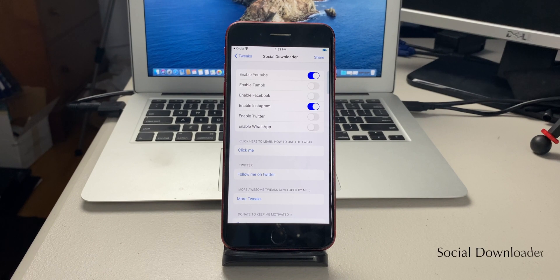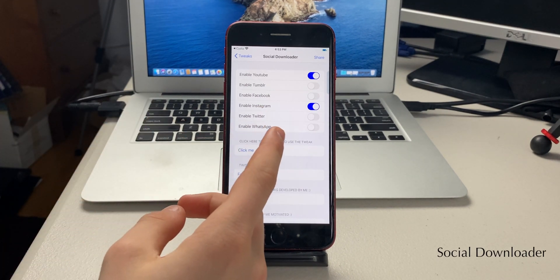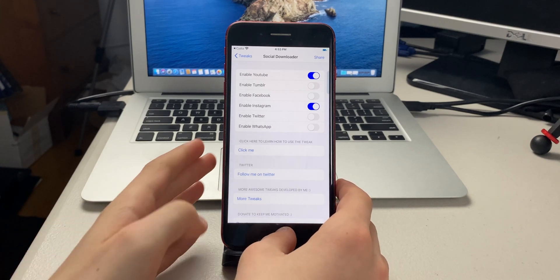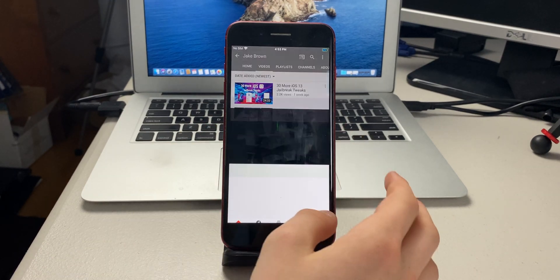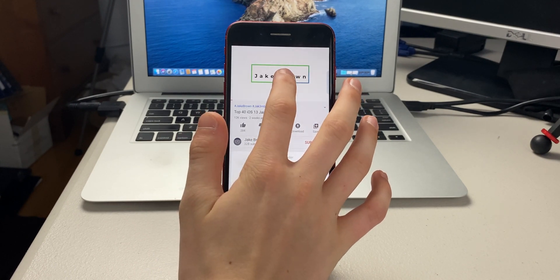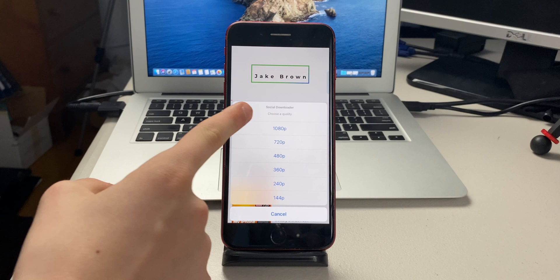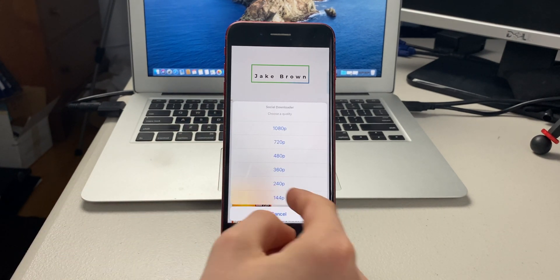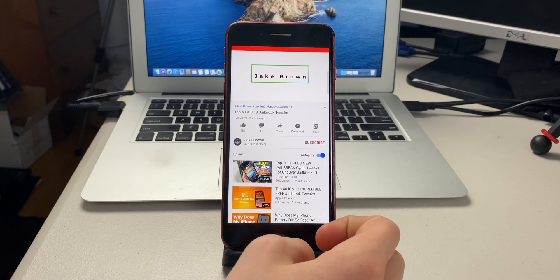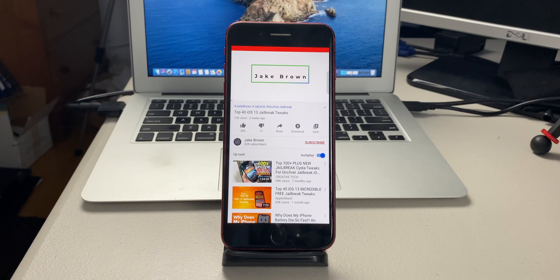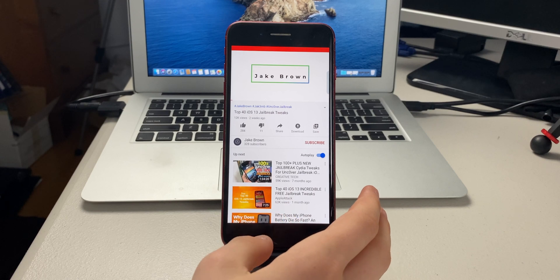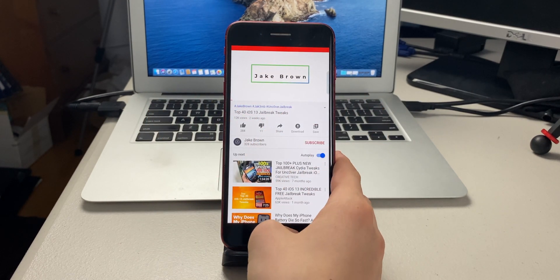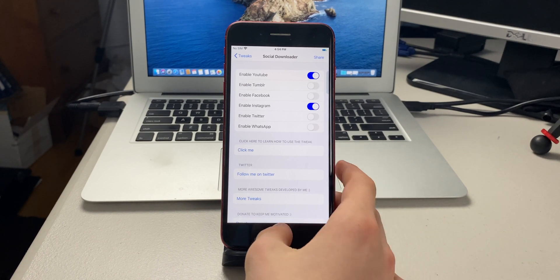The next tweak is called Social Downloader. If you head to YouTube and go to a video, pause it and hold down on the video, Social Downloader asks what quality you want to download — like 144p for fastest download or up to 1080p. It saves to your camera roll. You can also do this on Instagram with pictures and videos.